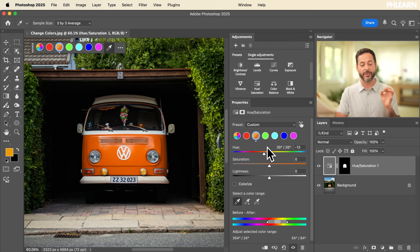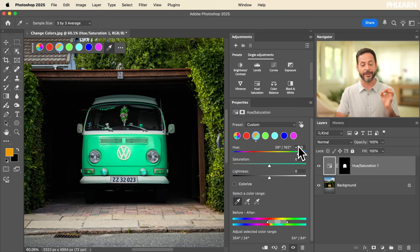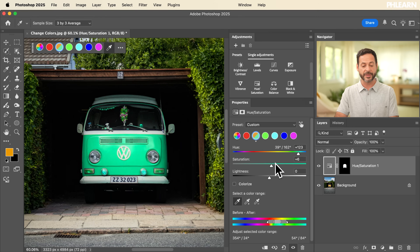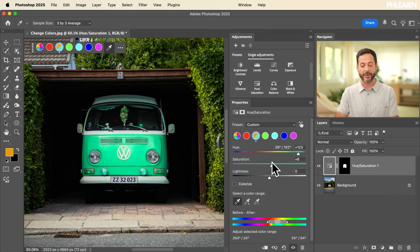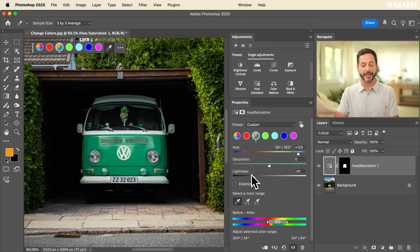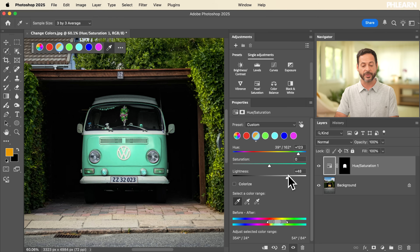Now that we have this orange color selected with a layer mask visible only on our bus, I can simply move the hue slider. As I move my hue slider, it's going to take that very specific orange and allow us to adjust its hue — bringing it to a really fun color. I can adjust my hue, I can adjust my saturation, which controls how much or how little of the color I want, and I can also adjust the lightness of this color.